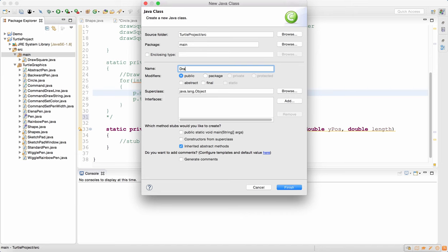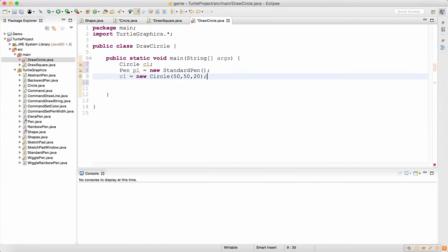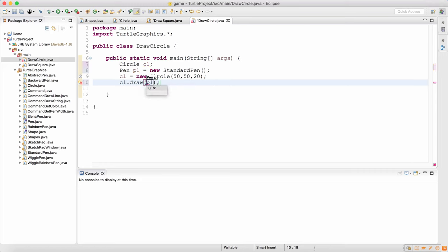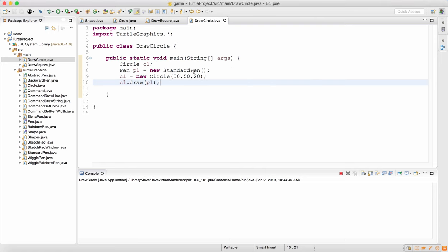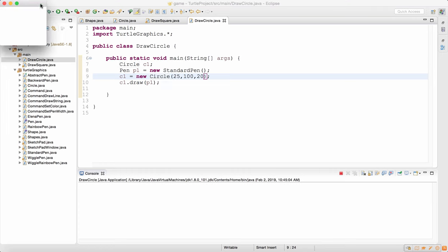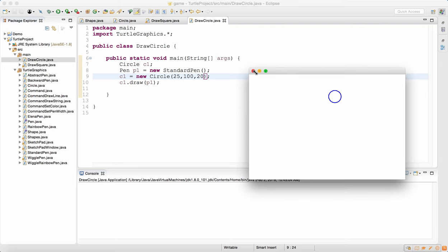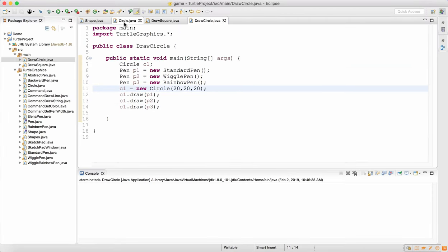Let's create a new class called DrawCircle with a main method. I'm going to call c1.draw using my p1 object. There we go — not too bad. Let's change the x value to 25 and the y value to 100, keeping the radius at 20. There it is — pushed it over a little bit. If you zoom in you get a whole series of different colors for the circle, that's the rainbow pen at work. That is the implementation of the Circle class.